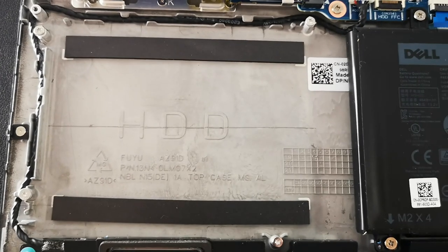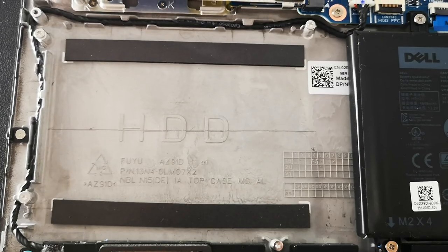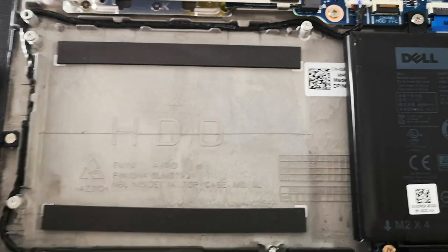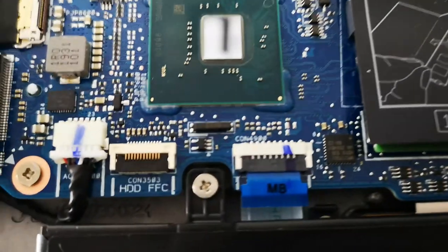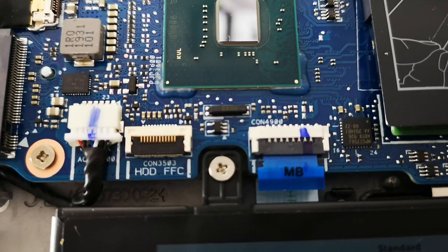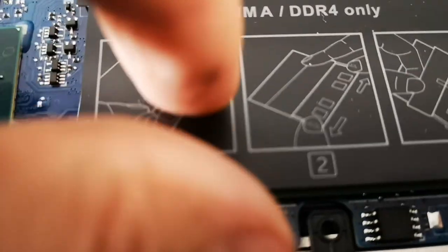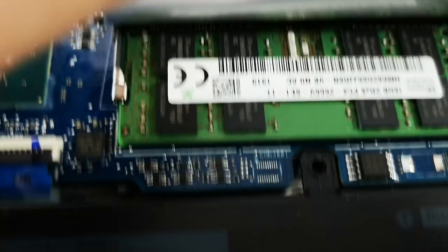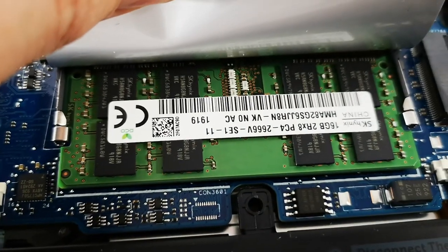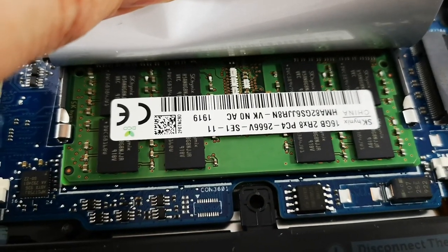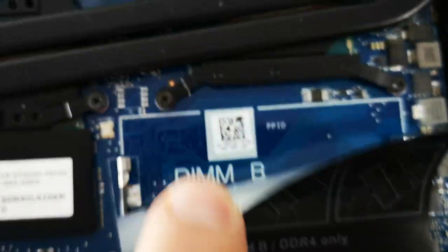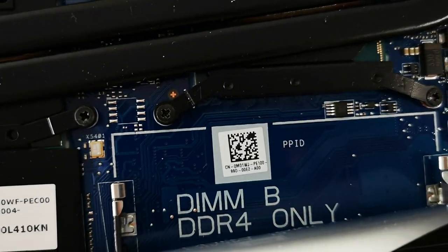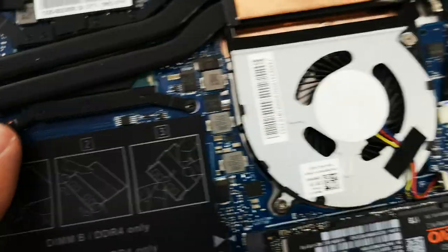This is the empty HDD space and connector. One 16GB RAM and a second slot up to 16GB.